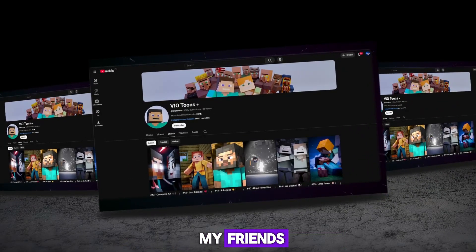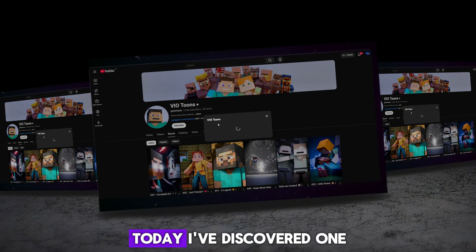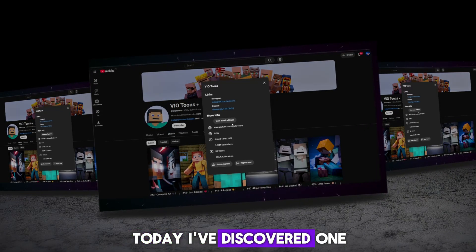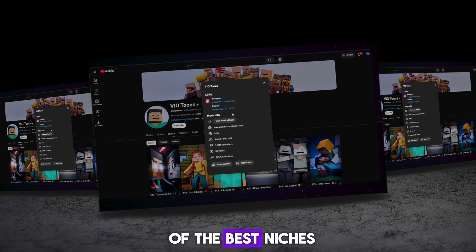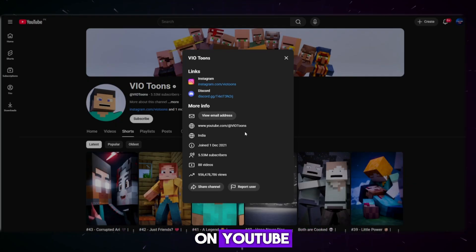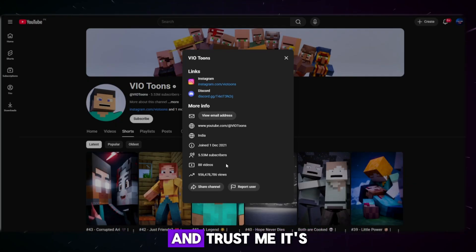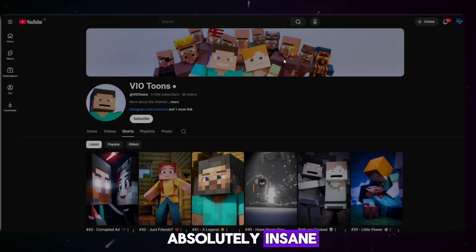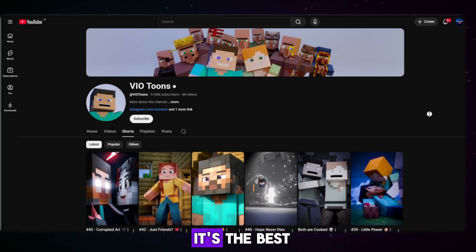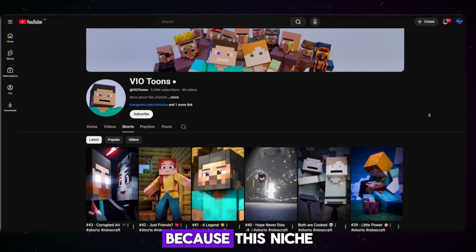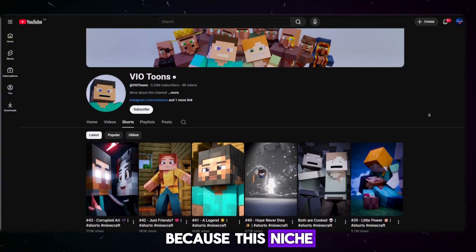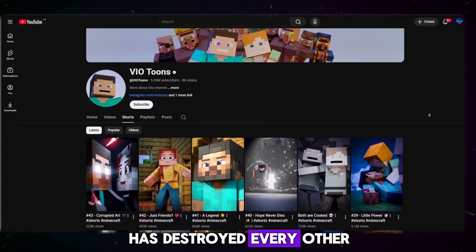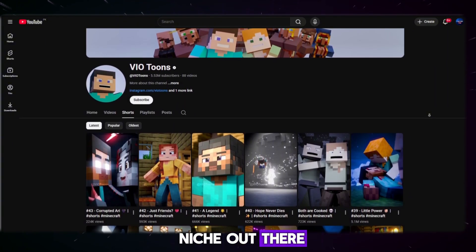Welcome to my channel, my friends. Today, I've discovered one of the best niches on YouTube. And trust me, it's absolutely insane. Why do I say it's the best? Because this niche has destroyed every other niche out there.